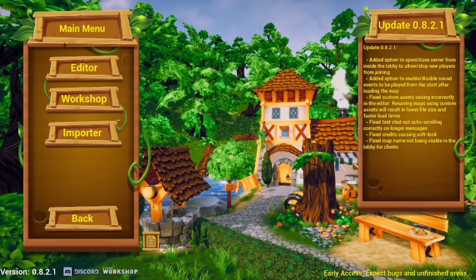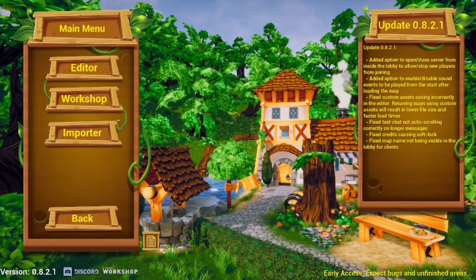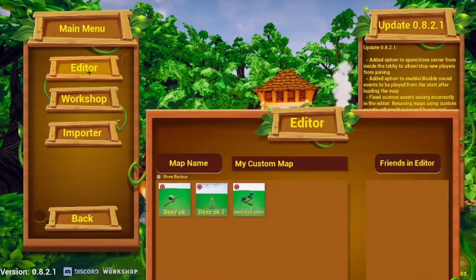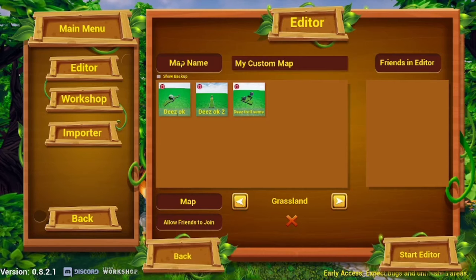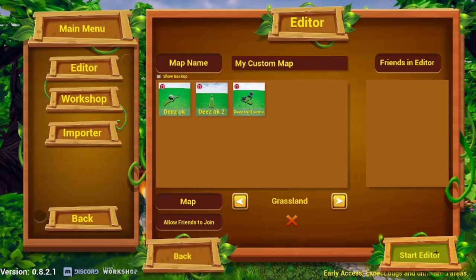Hello and welcome back to another video. Today we are playing Golf It and I'm going to show you how to make your own Golf It map. First thing you want to do is go to Editor. It'll show the maps you already have. Make sure this is set to off so random people can't join. Then you can choose your map theme: Grassland, Winterland, Graveyard, VR, Mines, Fire Code, Jade Temple, and more.